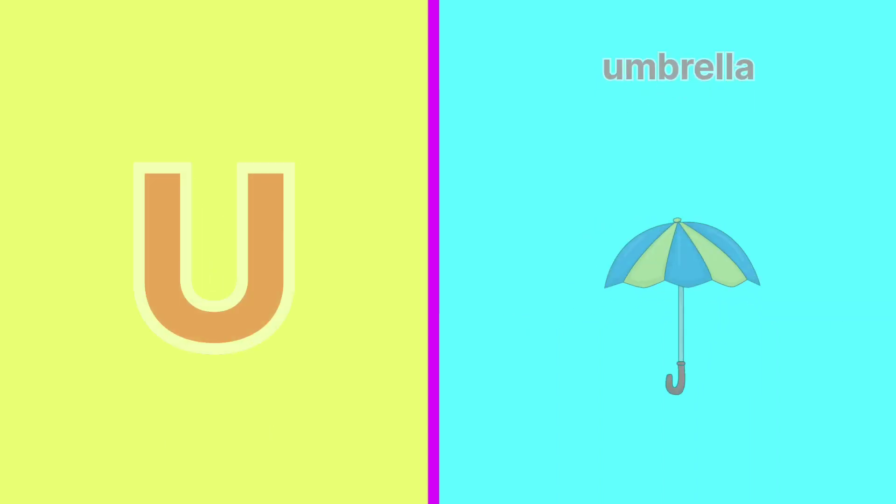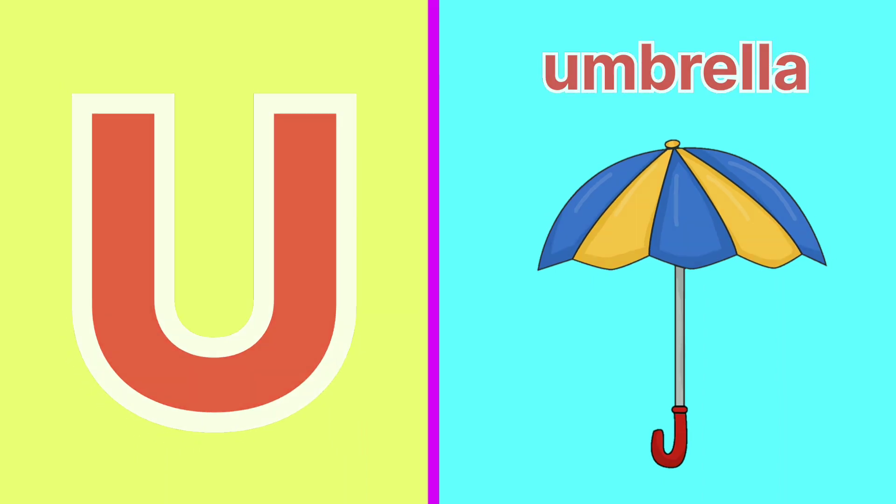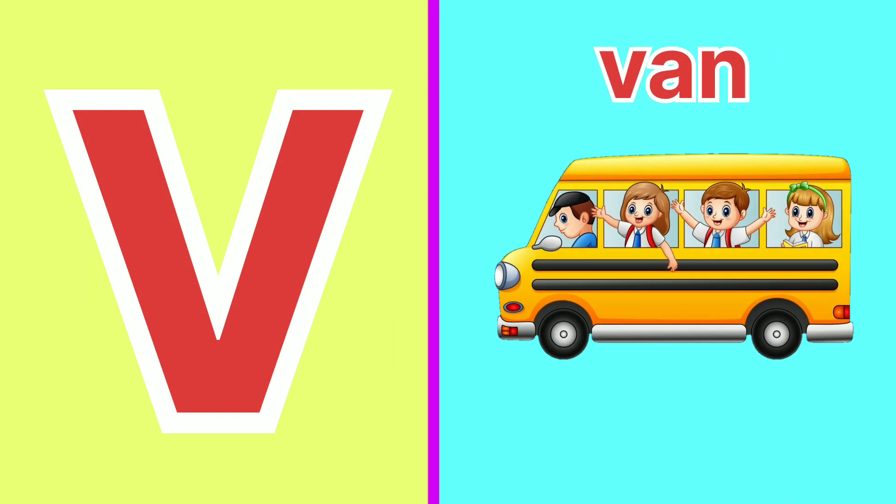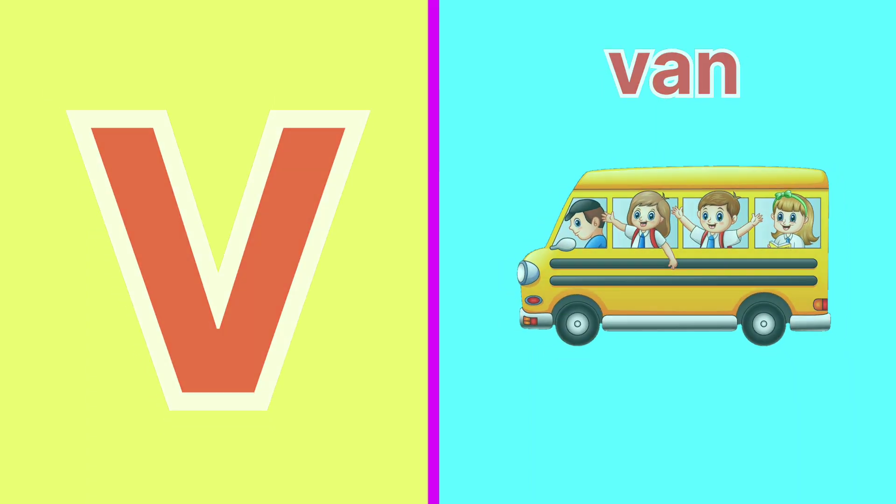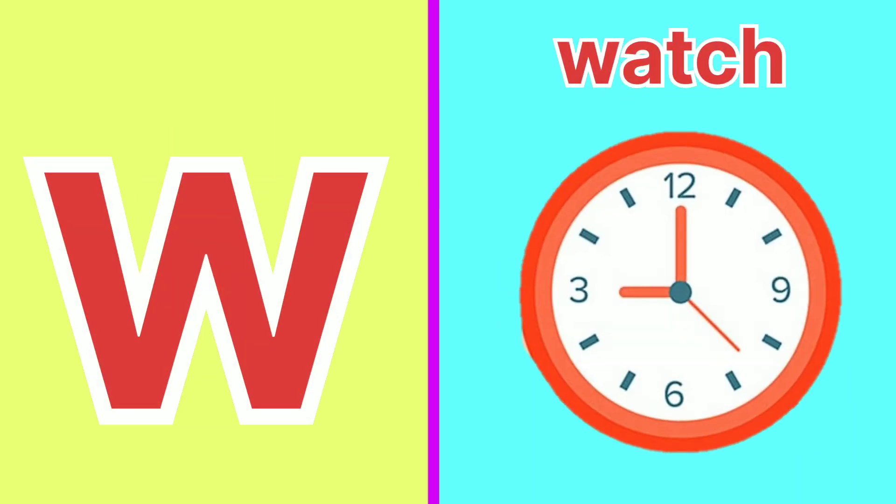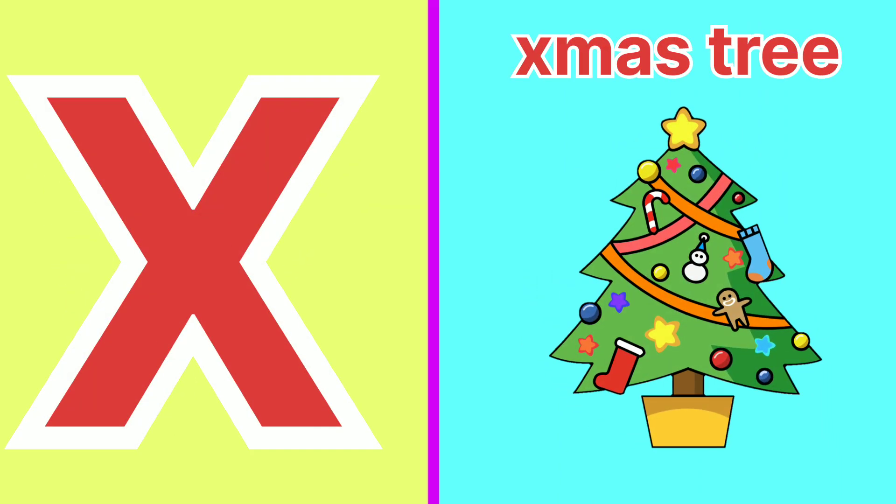U for Umbrella, V for Van, W for Watch, X for Xmas tree.